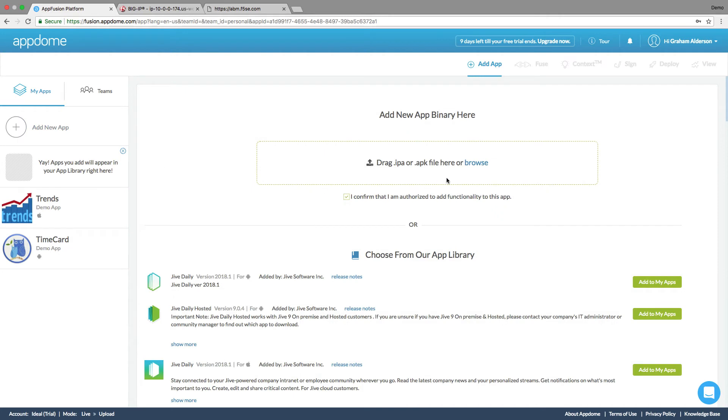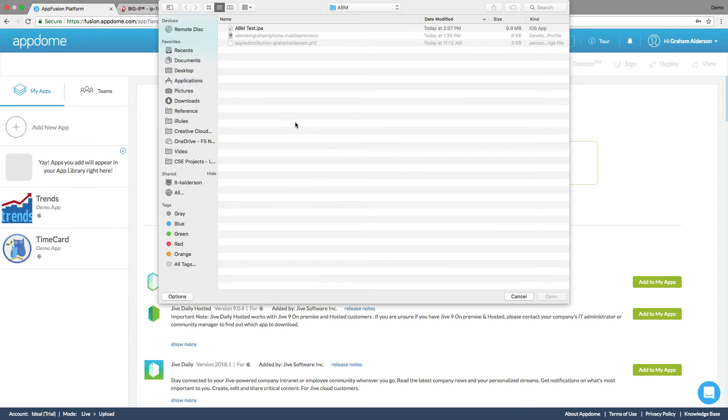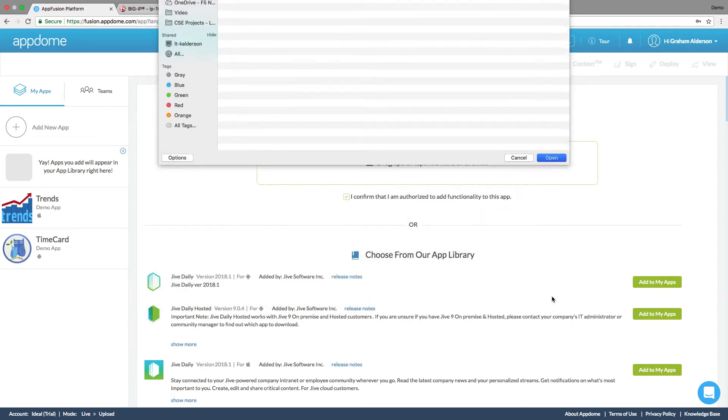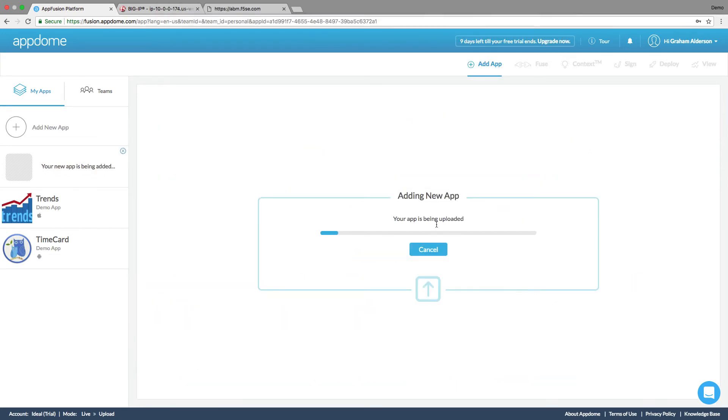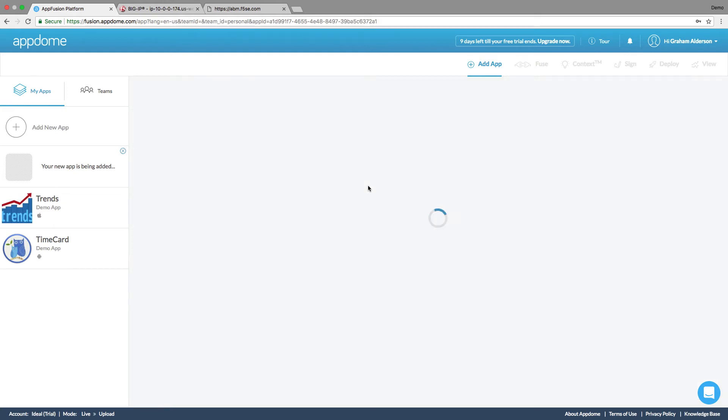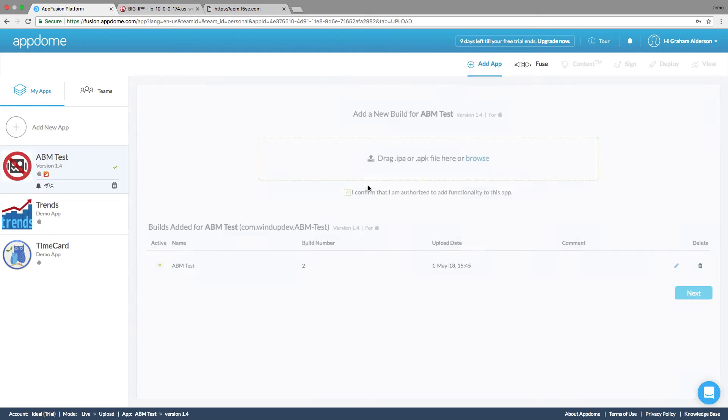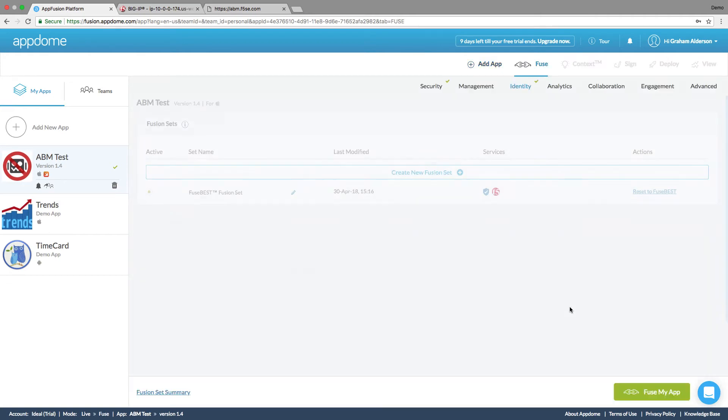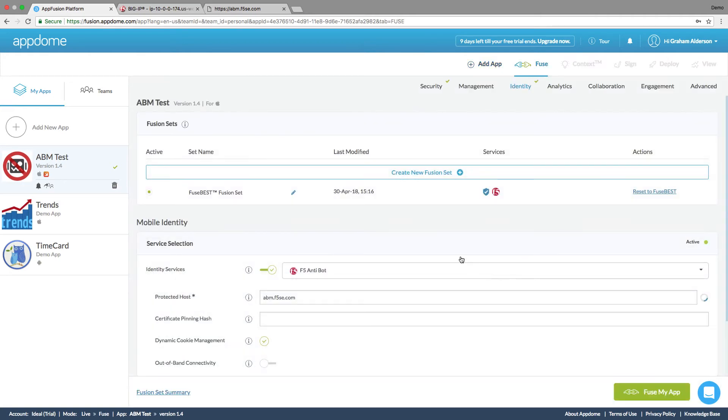So we'll add an application. So we have to upload the IPA or APK file. We don't need the source code, just the binary. So we'll go ahead and select that. Great. We've got this. We'll hit next.